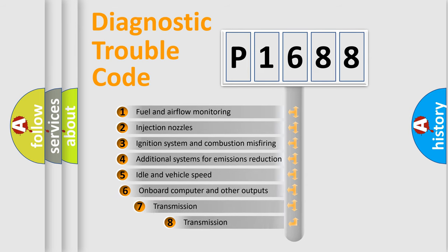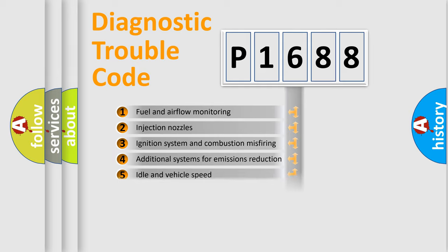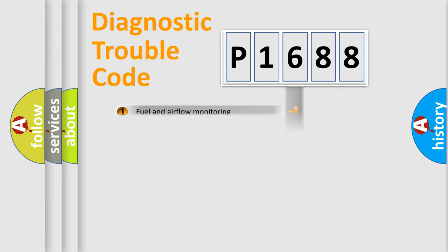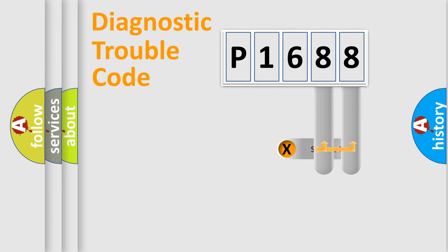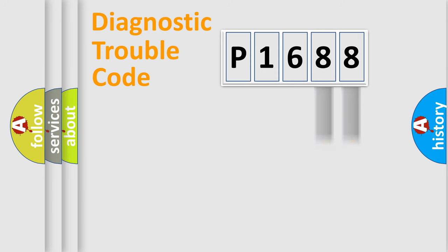The third character specifies a subset of errors. The distribution shown is valid only for the standardized DTC code. Only the last two characters define the specific fault of the group.